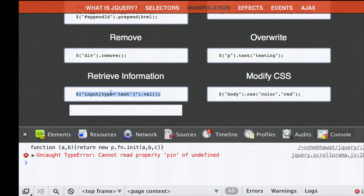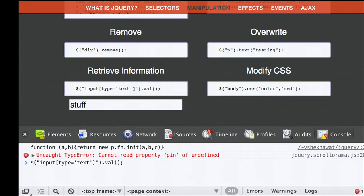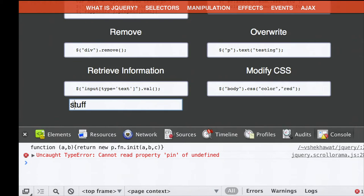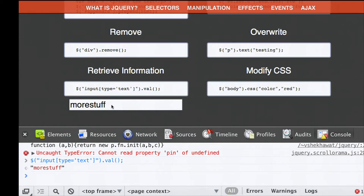You can also retrieve information, which is really useful for input boxes. If you have an input box people are typing into, you select input tags with type of text and call the val function on it—that returns the value, which is whatever is currently inside the box. If we call it, it returns the string 'stuff,' and if we call it again after writing more, it returns 'more stuff.' This is a great way to check whether something is a valid email address or date, and you can retrieve data instantly as people type it.